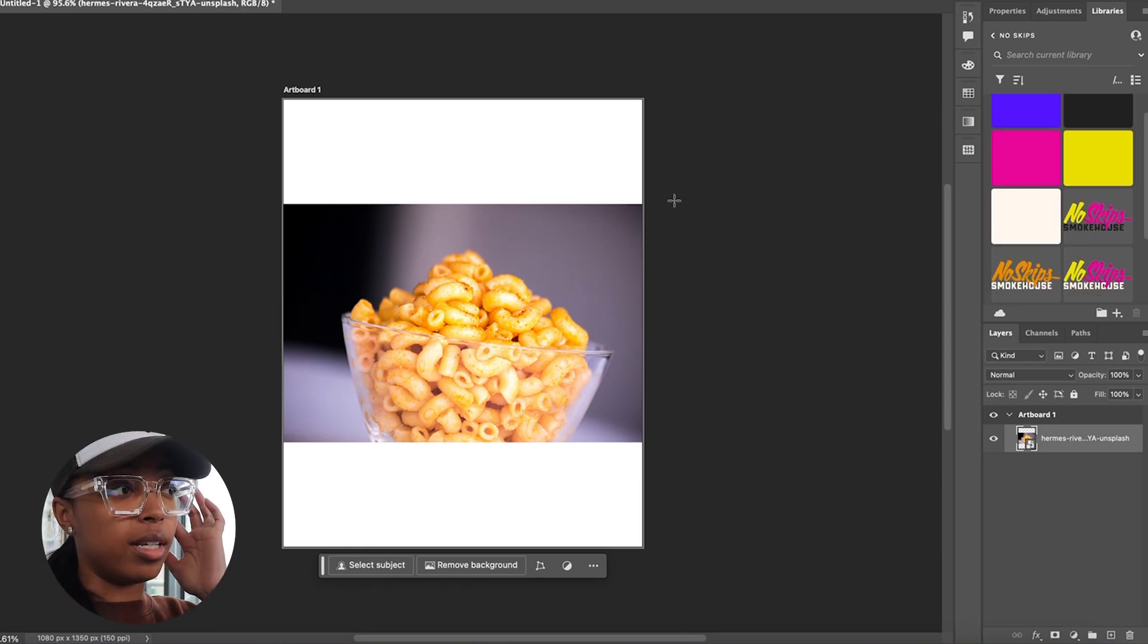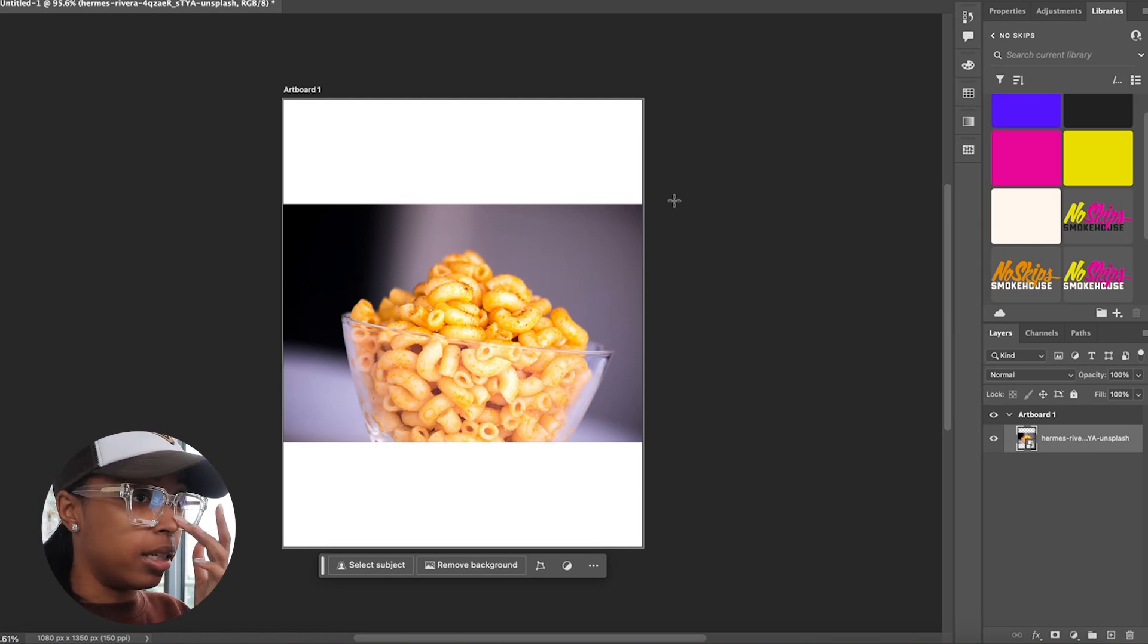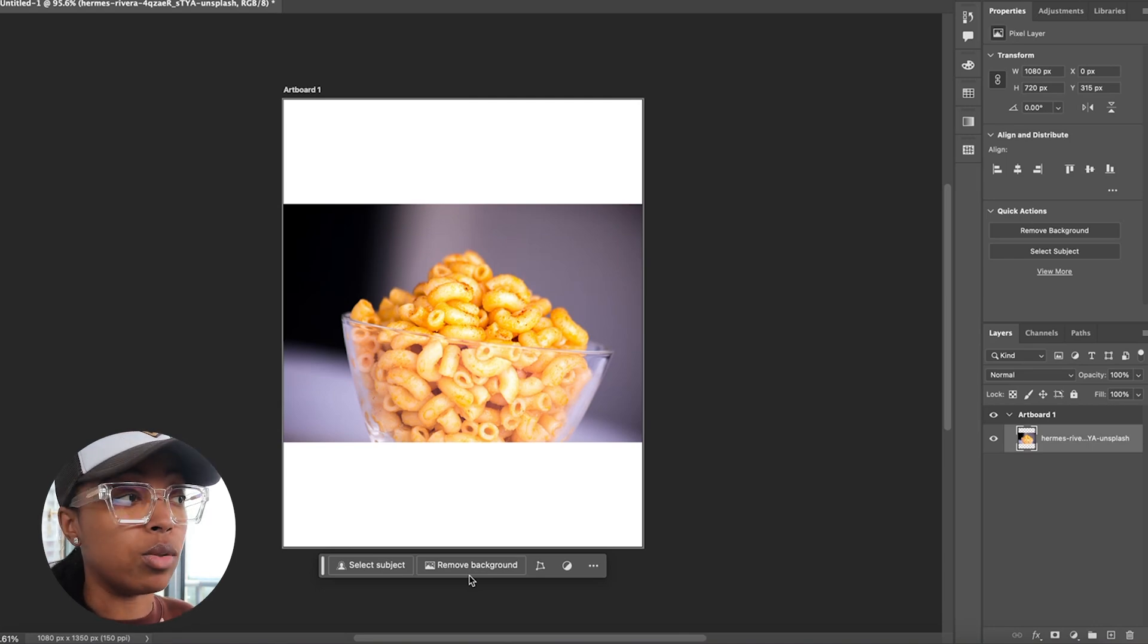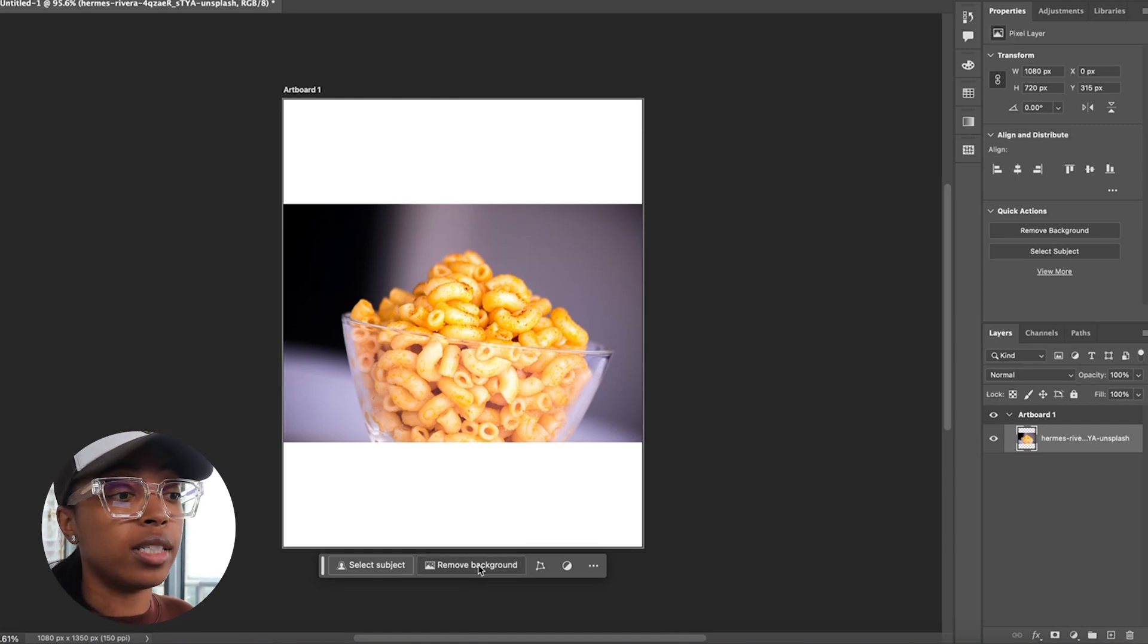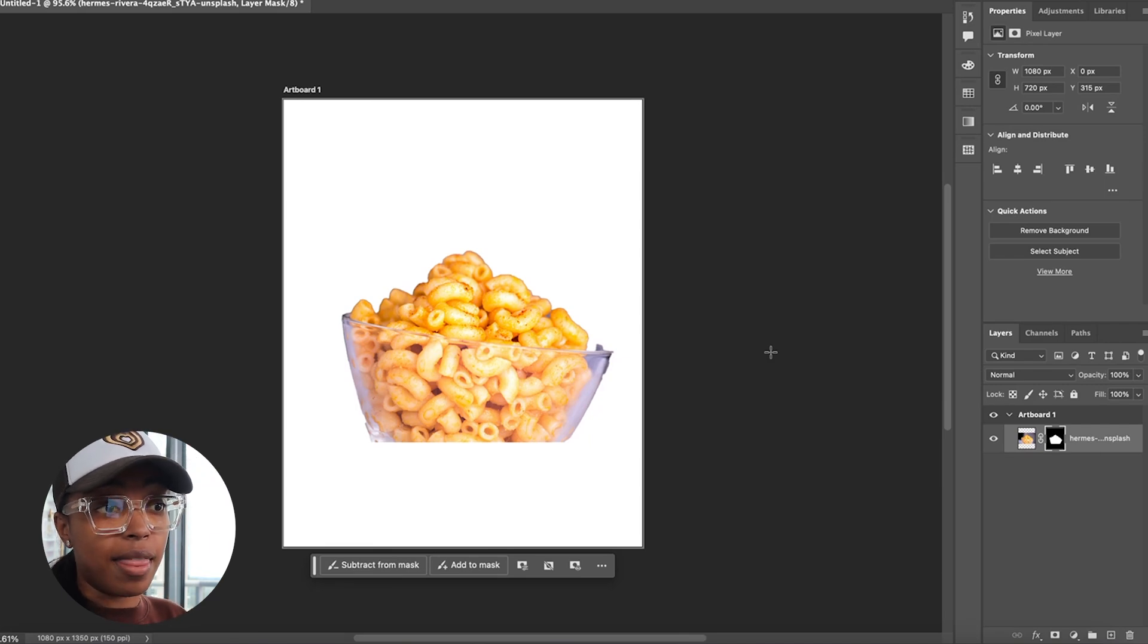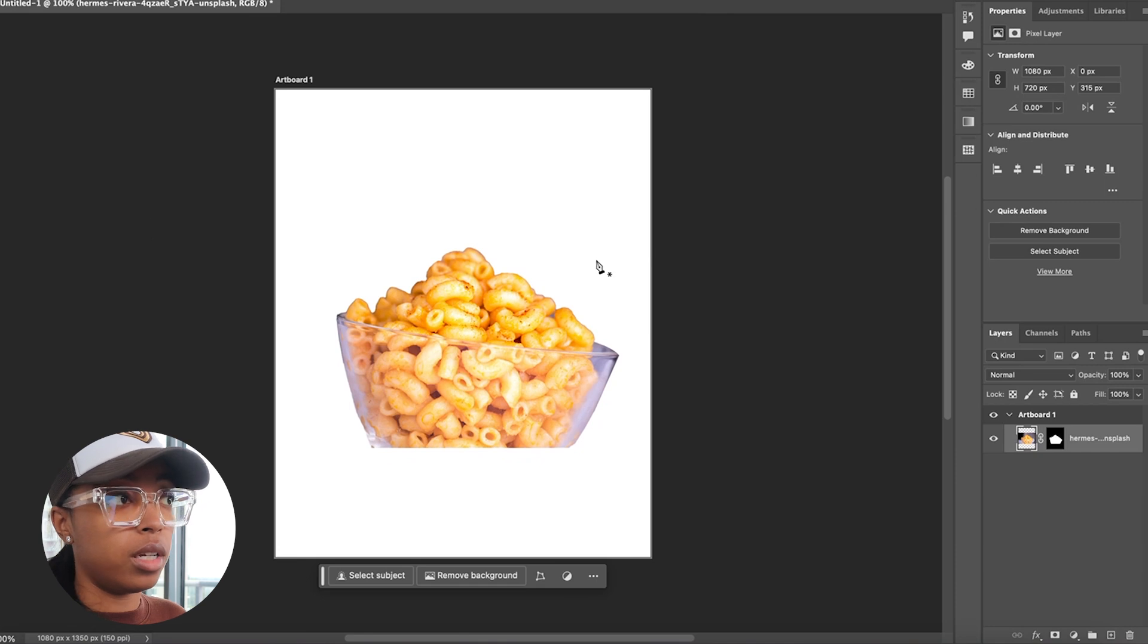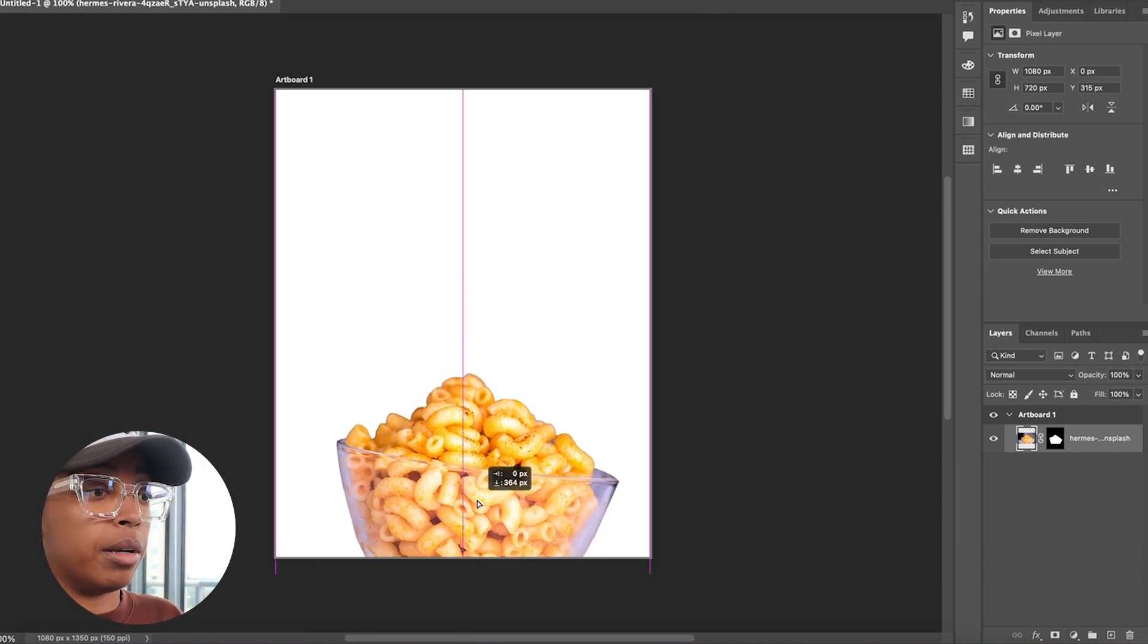I just went ahead and dropped in one of the images that I saved earlier of this mac and cheese that looks all right, kind of good. One thing about Photoshop beta, everything's a click of a button now. I don't have to use the lasso tool or the pen tool to remove this background. I just gotta click remove background, and it's gonna figure it out for me. That's not the best, but it's good enough for this.